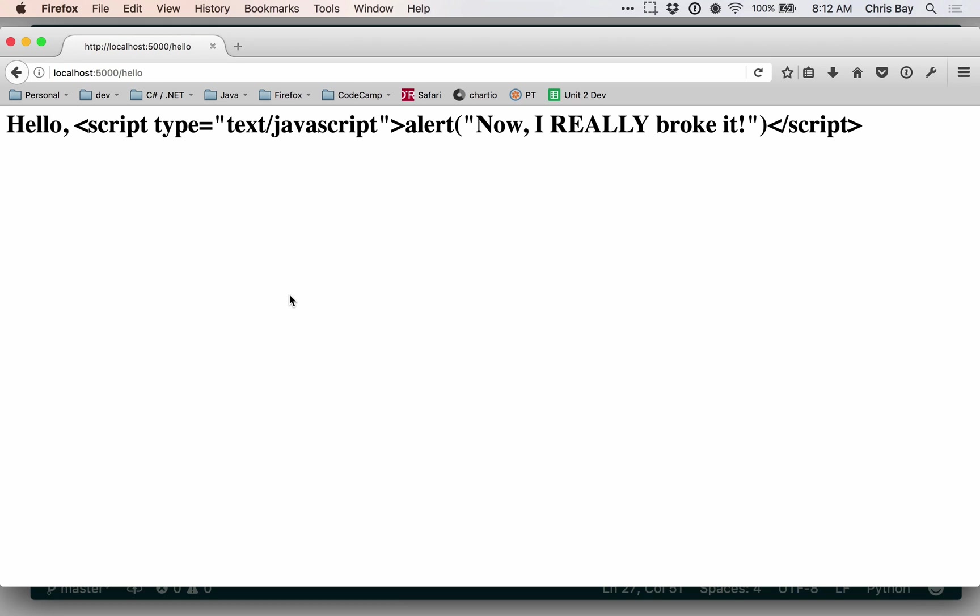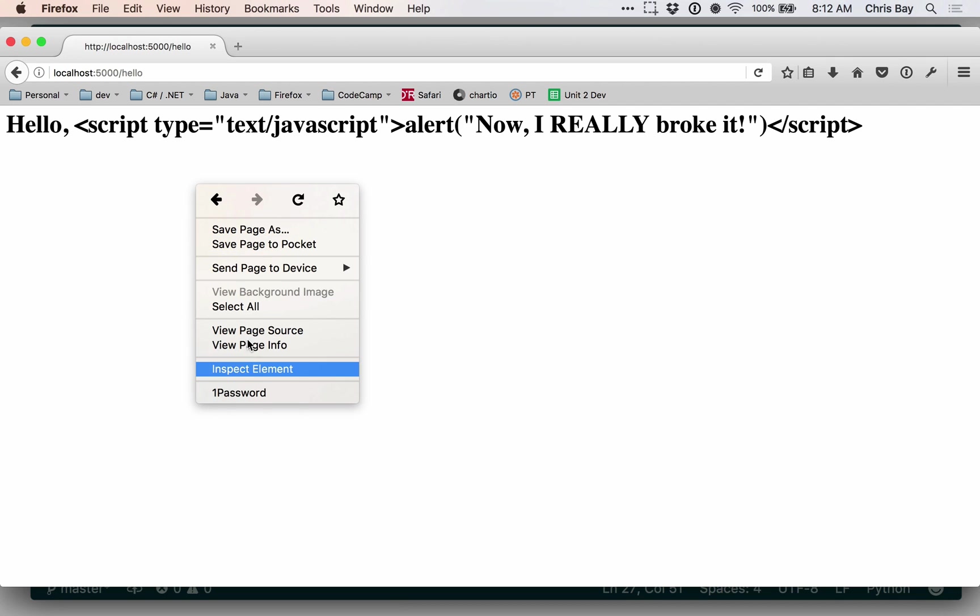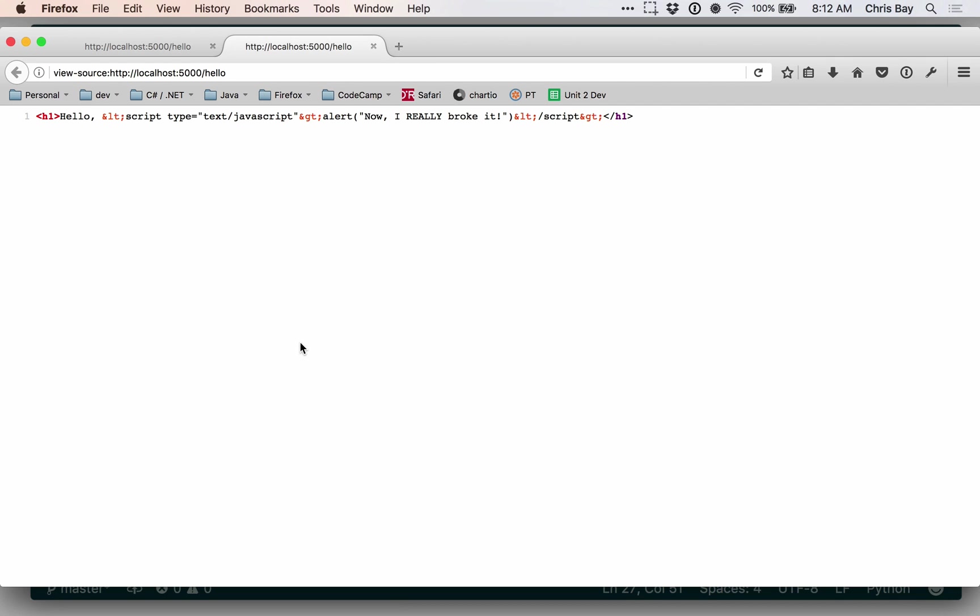now rather than that JavaScript running within the page, since it was all escaped using HTML entities, it's just displayed. So we can see that JavaScript is now rendered harmless via escaping.